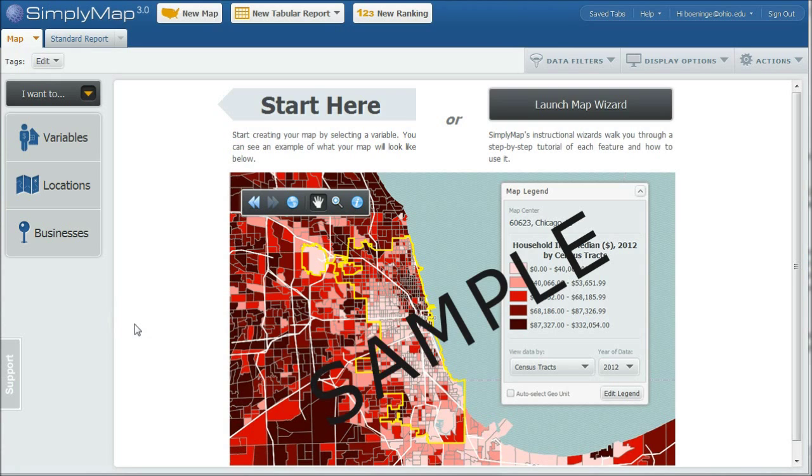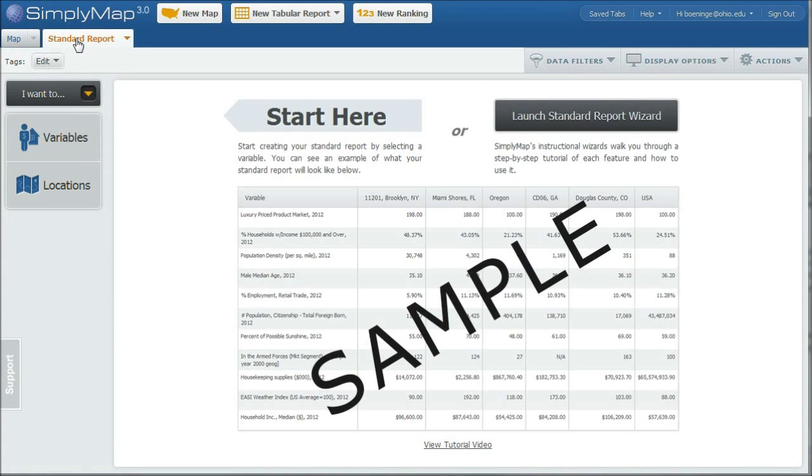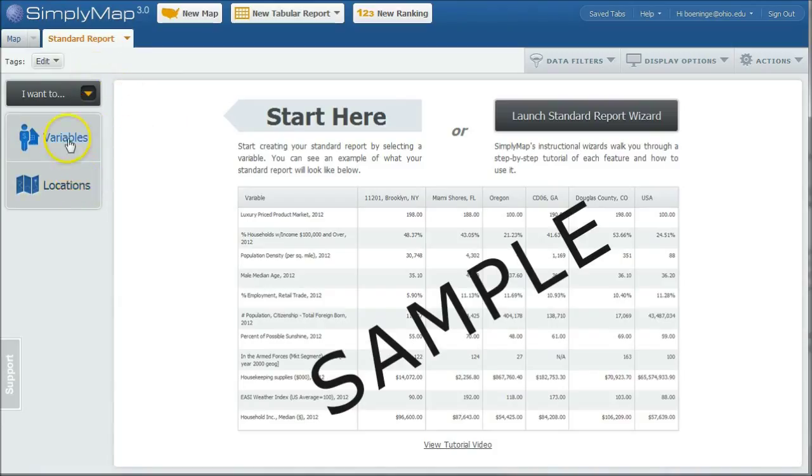So when you first log into SimplyMap, there's a couple options here. If you've never used it before, you can either create a map or a standard report. We're going to start with a standard report and just click on the standard report tab. In order to do a report, you've got to do two things. You've got to have a location and you've got to have a variable. So we're going to start with locations first.